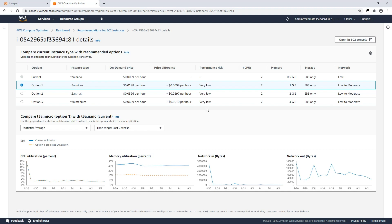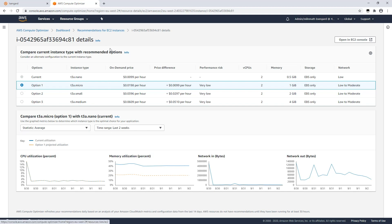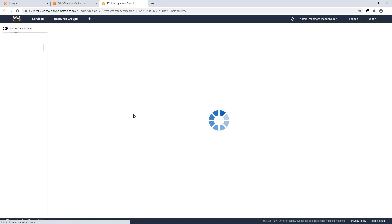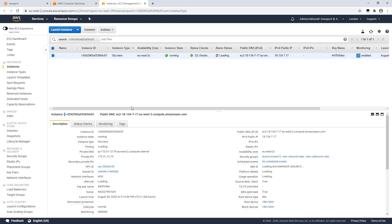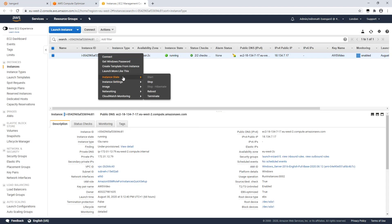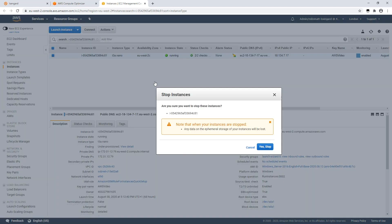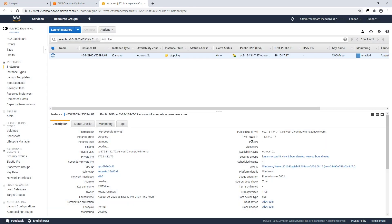If I choose option one, which is the micro, you'd see where it would fit in by the orange dotted line. Currently I'm using 50% of my RAM — this choice would be within 20% utilization. If I want to make these changes, I can click here to take myself to the EC2 console. I need to stop the instance — this will then allow me to change the instance type.